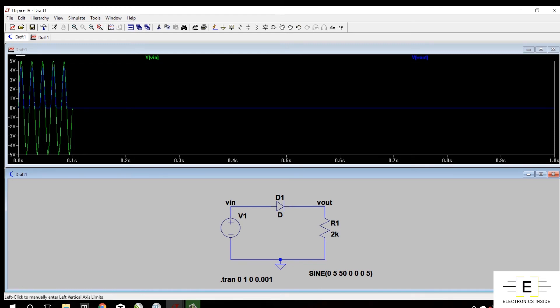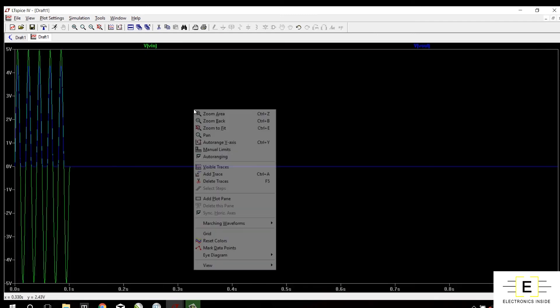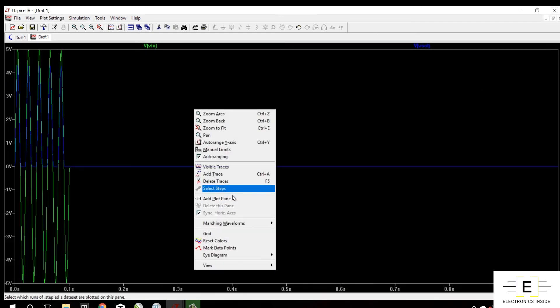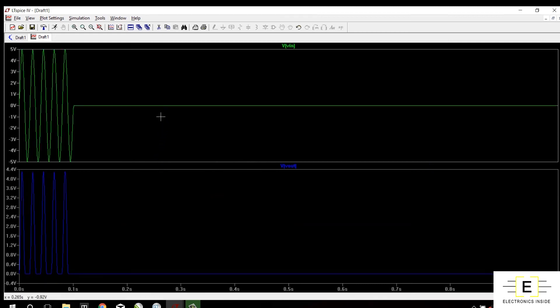The output is only positive half because the negative half is clipped. So I will open this waveform viewer. Now I will click on add plot pane so that both waveforms can be seen clearly. And I will zoom these both waveforms.